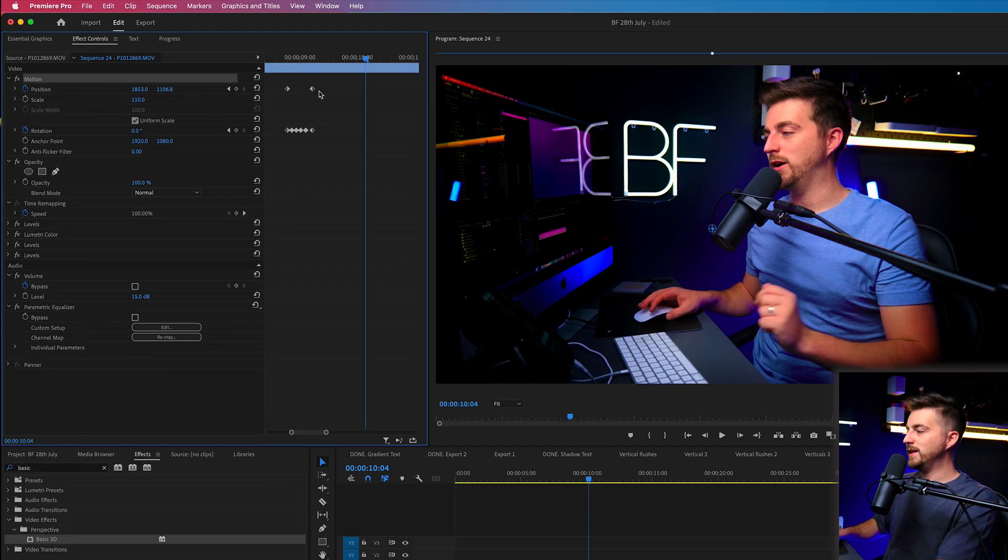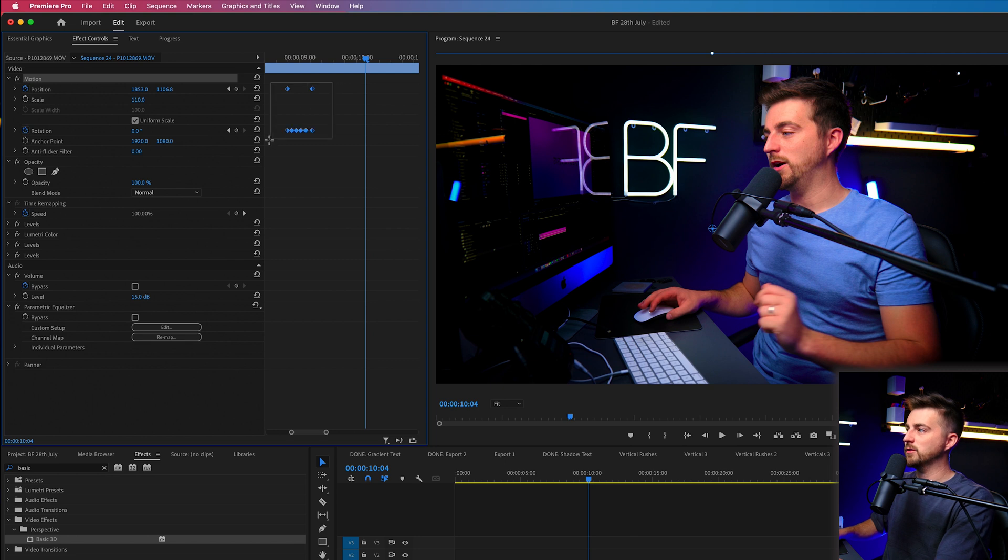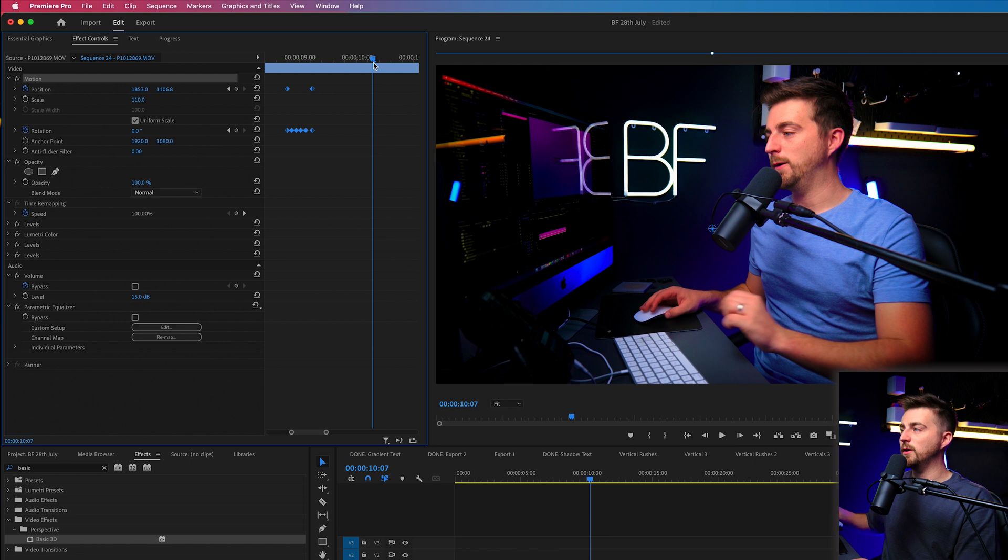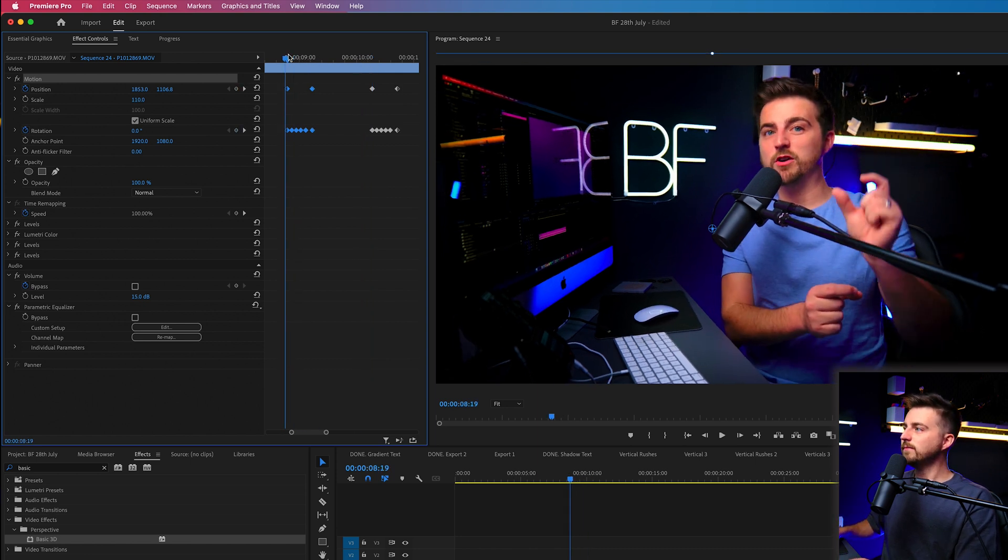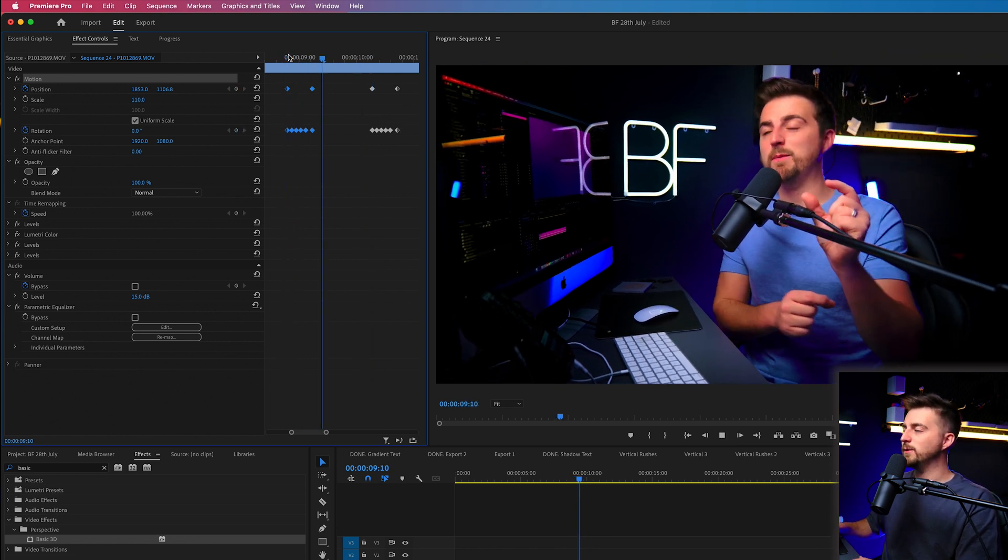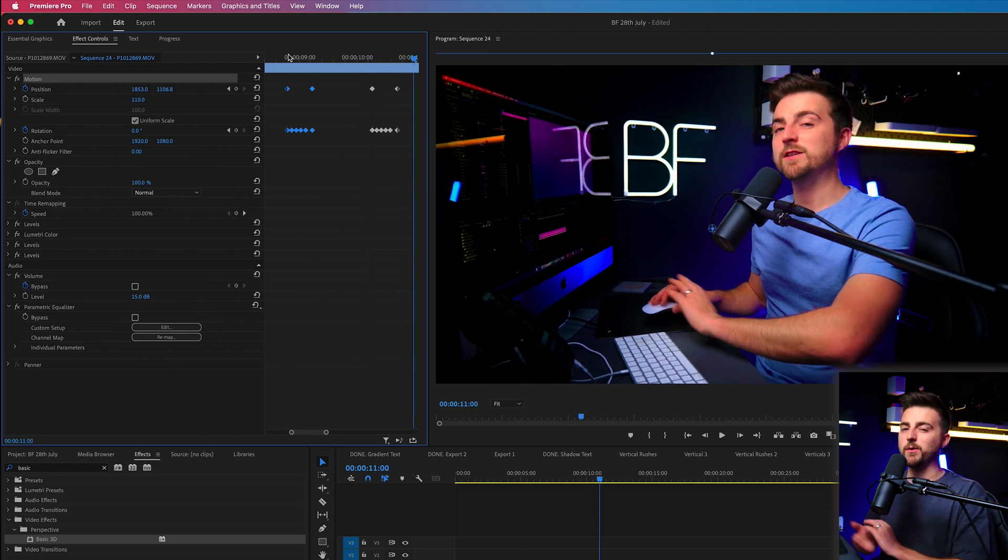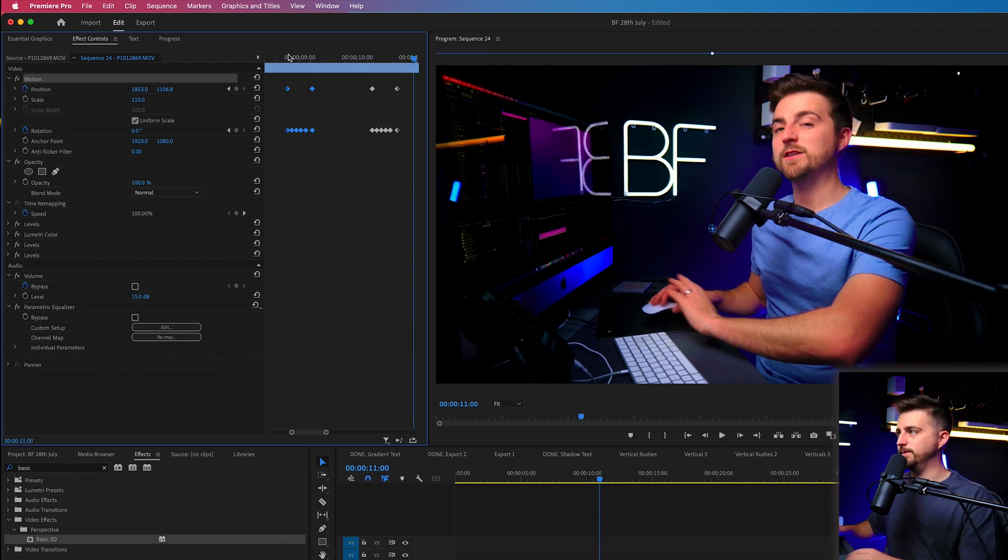Now, the great thing is because we have created this once, all we need to do to copy this on later on is to highlight all of those keyframes. We'll go command C to copy, that is on Mac. If you're on Windows, I believe it is control C. Then we'll just move over and go command V or control V and paste. So you can see we've got it once and then twice, but we only had to make it the one time.